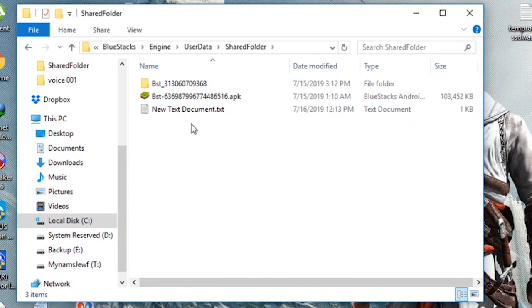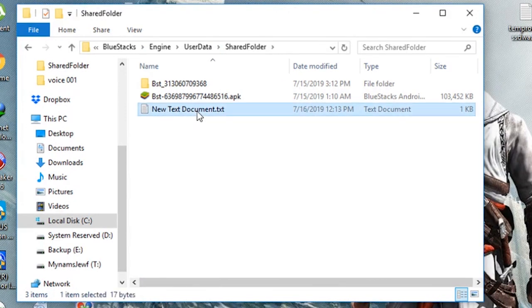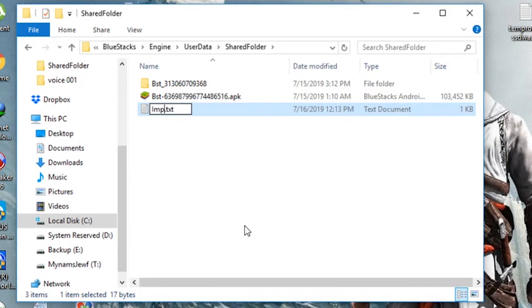Now copy the files you want to import here. For example, we will use this already created text file and rename it to Imported Material.